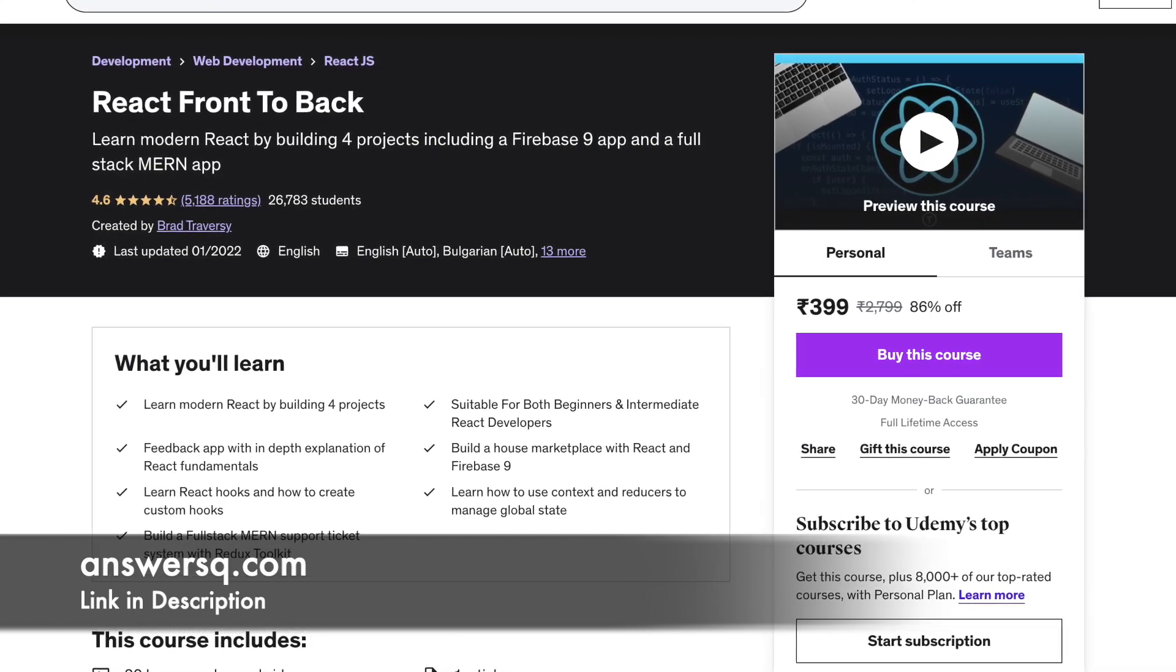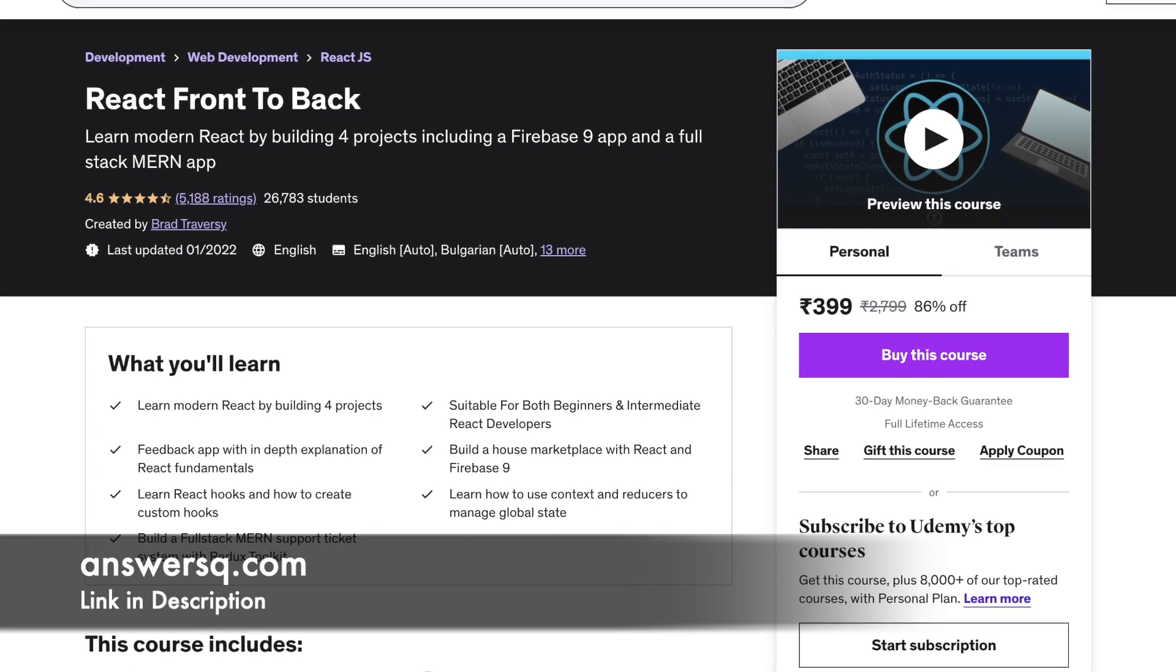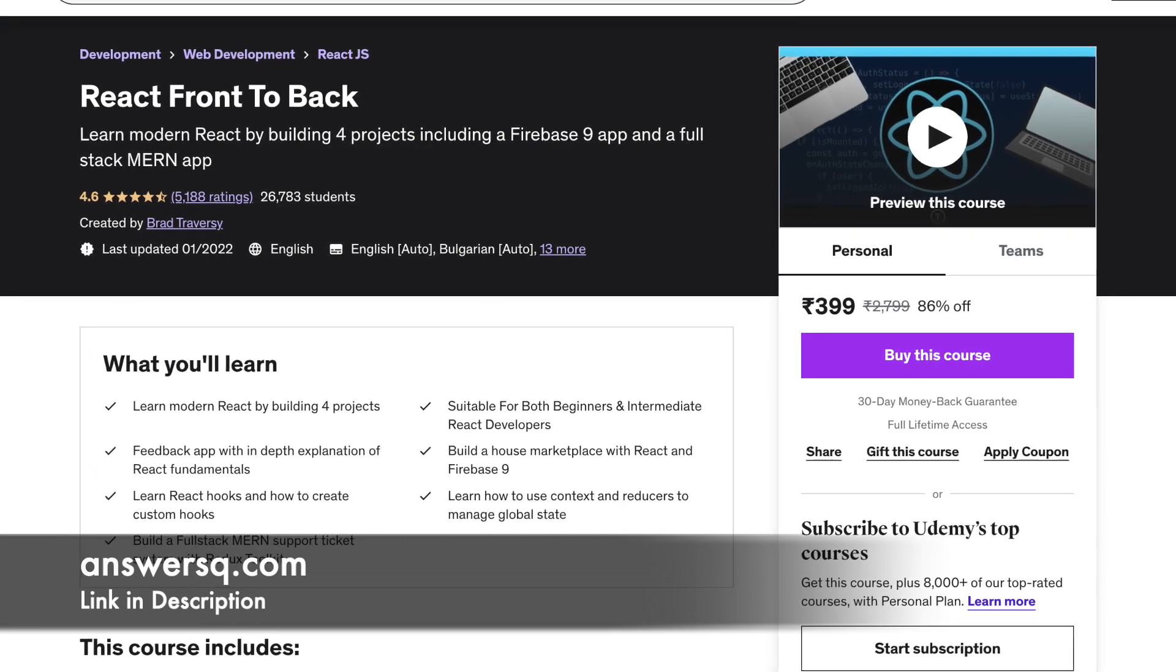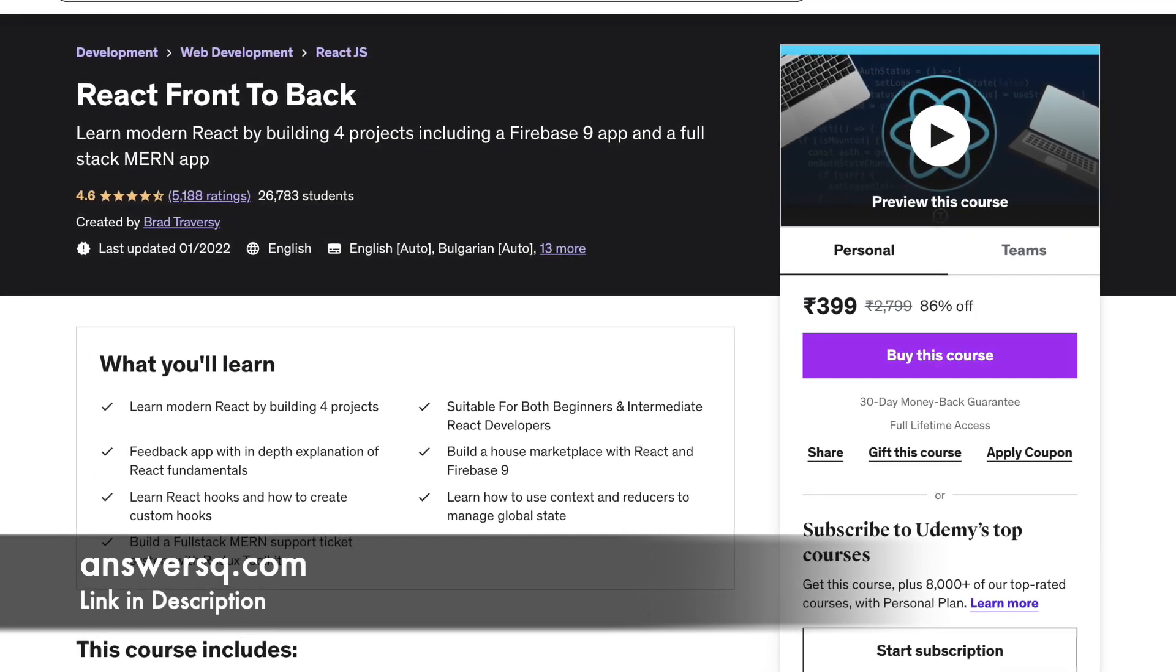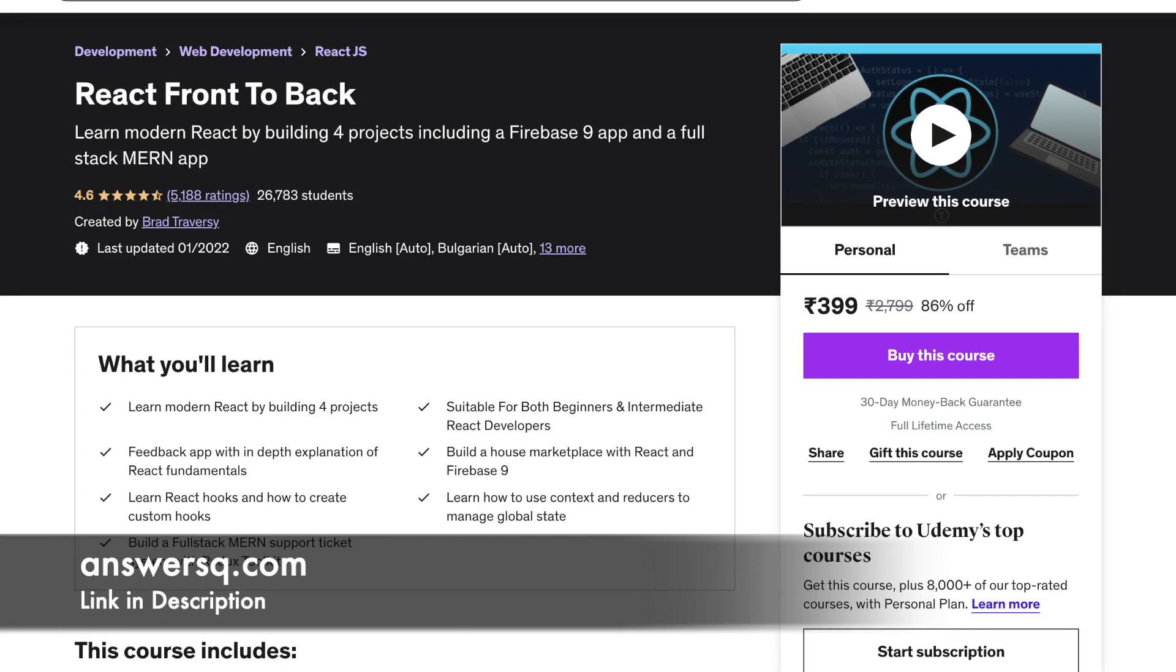You are expected to have a good knowledge of JavaScript. The duration of this course is 20 hours.